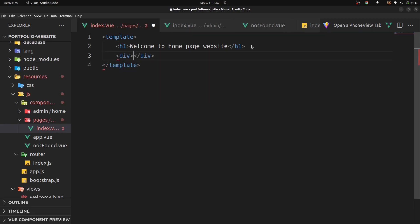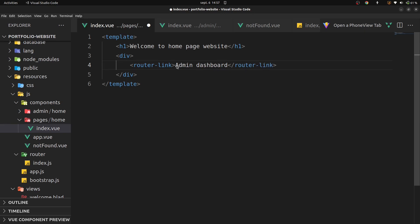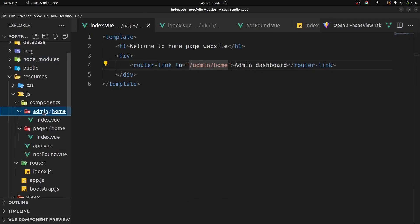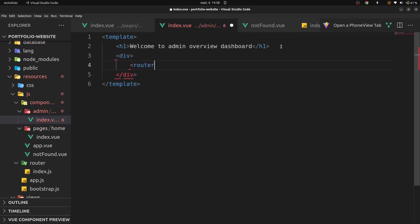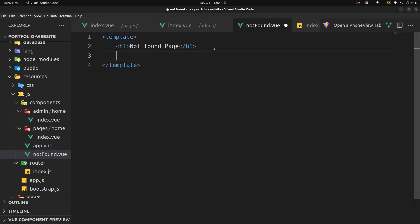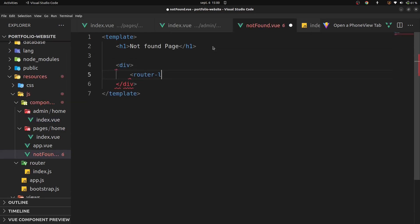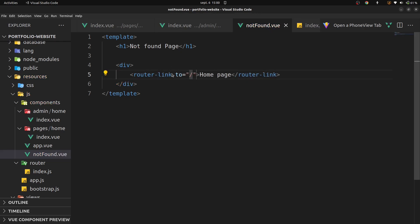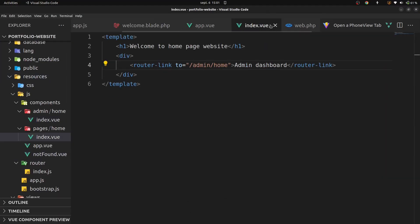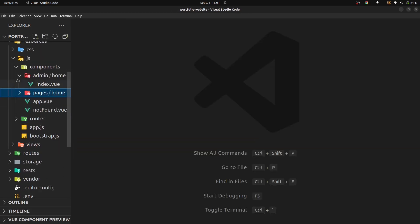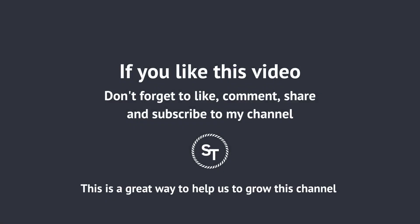Let's add some router-link elements. This router-link will redirect to the admin dashboard at /admin/home. Let's go to admin/home/index.vue and add another router-link which will redirect us back to the home page. Let's verify that it's working in the browser. Let's also go to the not-found page and add a router-link which will redirect us to the home page. We've finished installing Laravel and Vue.js in our portfolio website project. In the next video — thank you for watching, and if you have any questions you can ask me in the comments.